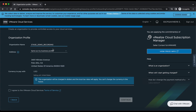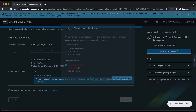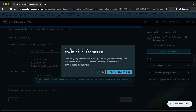Here we can give the name — I'm giving it the name 'Stage Demo Recording.' The address will be taken as default, the same as the business profile, and I'm clicking Agree to the VMware Terms of Service. On clicking Continue it will ask for confirmation to select the address, and we select this address.